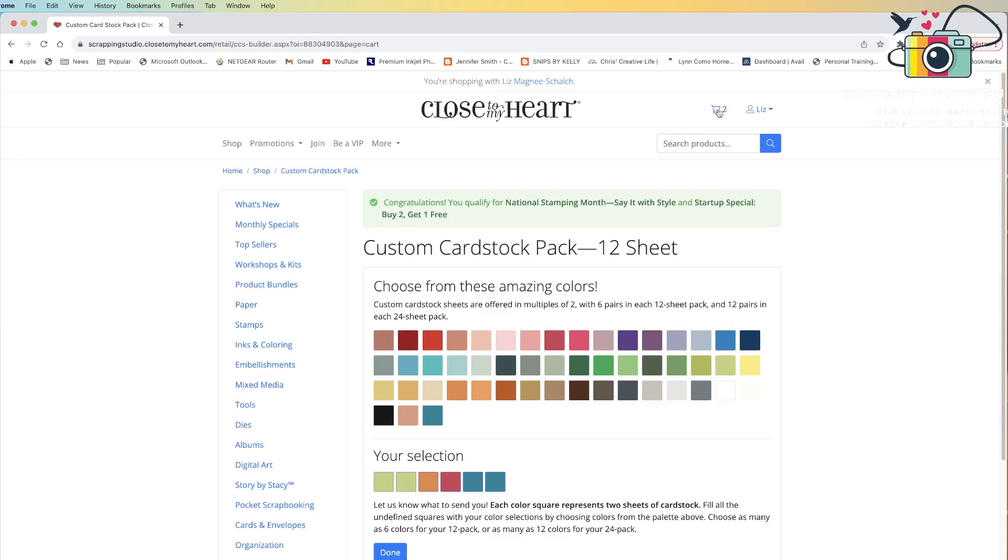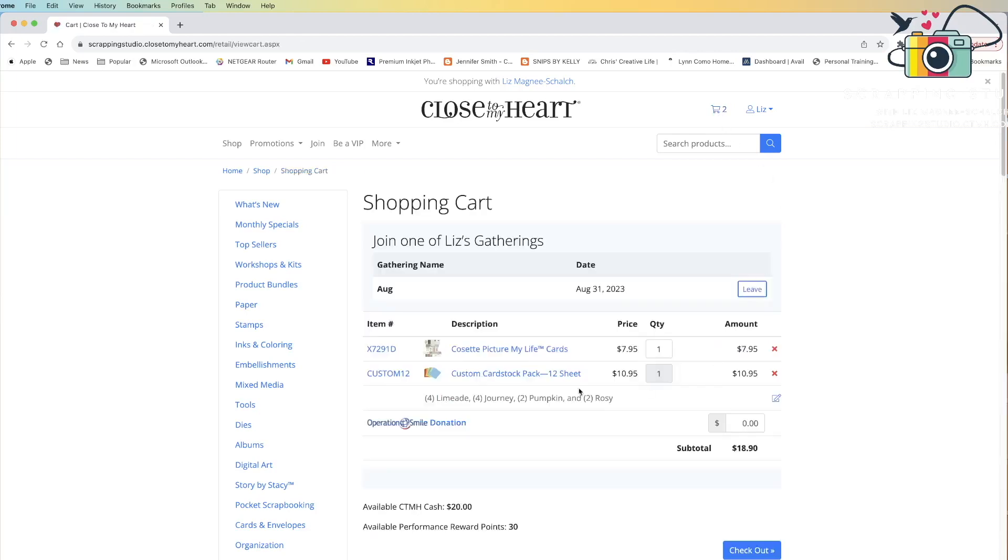When I go back to my cart, up here at the top, it will now show me that I have selected 12 sheets, and my warning messages have gone away.